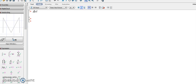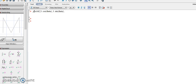So we write plot3d in brackets. Here we need to put our equations, such as 3 times cos(theta), comma, 3 times sin(theta), comma, z.